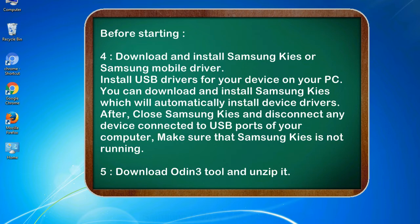After, close Samsung KIES and disconnect any device connected to USB ports of your computer. Make sure that Samsung KIES is not running. 5. Download Odin 3 tool and unzip it.